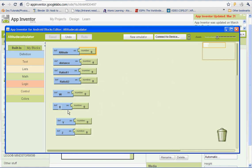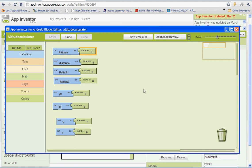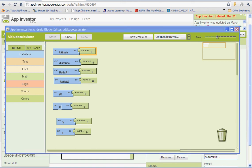So once you have that set up, you guys are done for part one. And then in part two, we're going to be calculating, setting up basically the rest of our blocks editor. So go ahead and stop there, and then go on to part two.